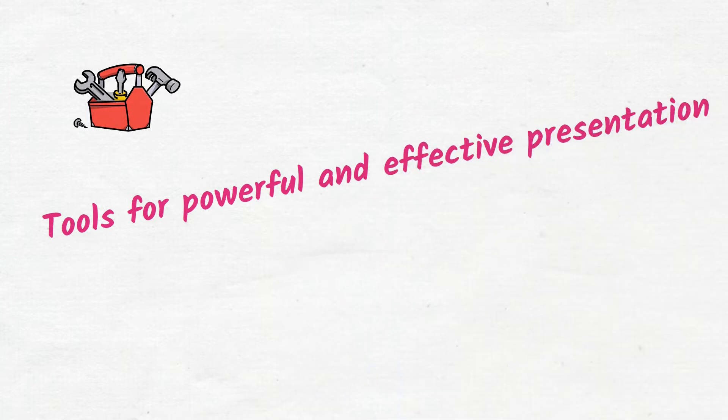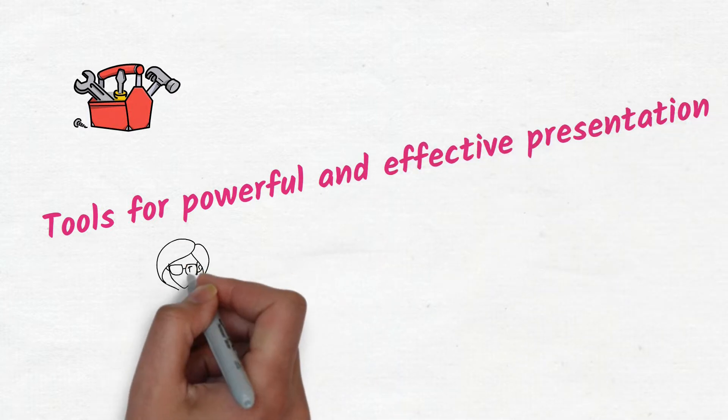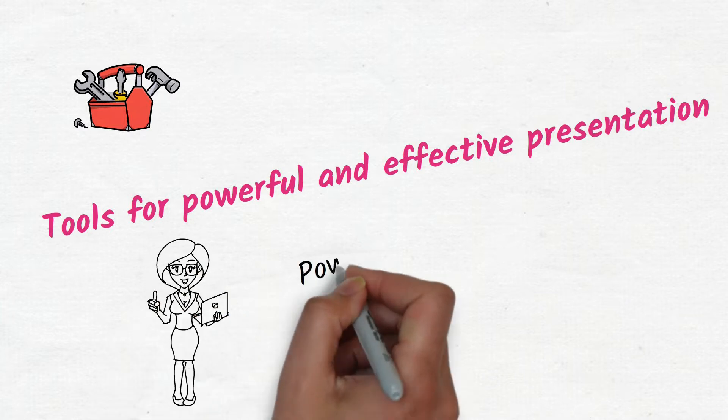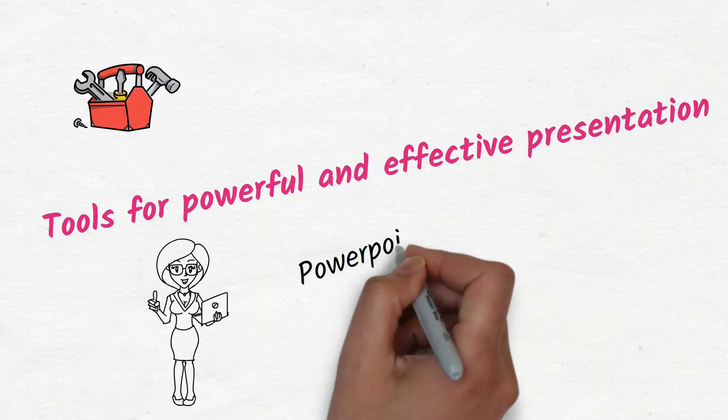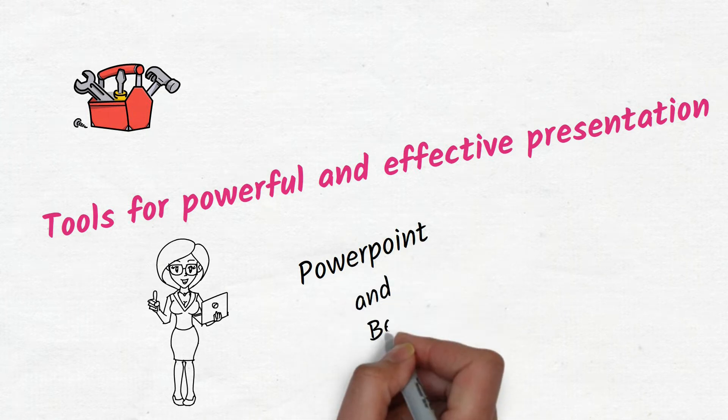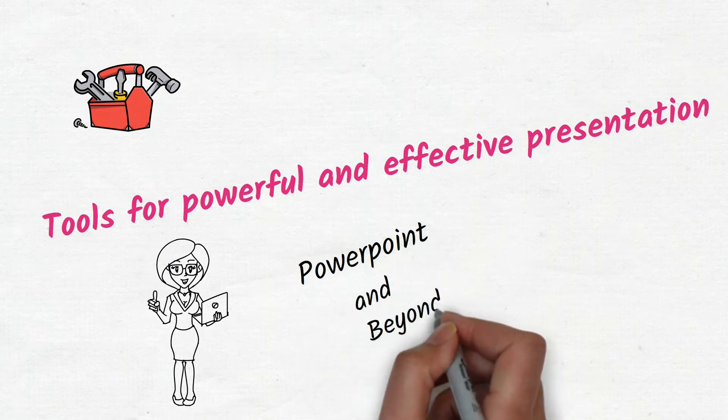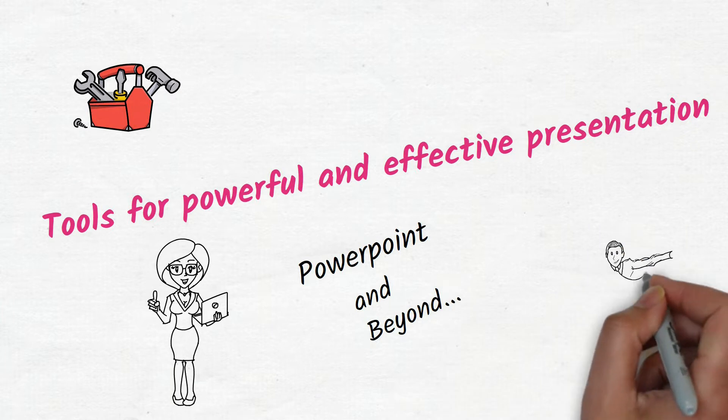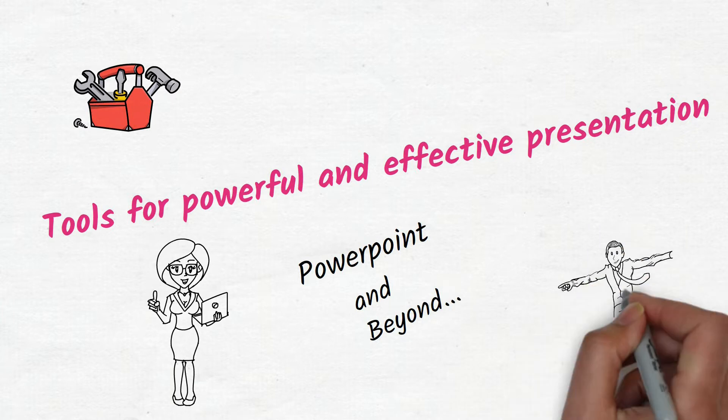I am sorry for the delay but nevertheless let's see what all you can achieve with PowerPoint and not only that, some tools beyond PowerPoint to make your next presentation a fun-filled experience.